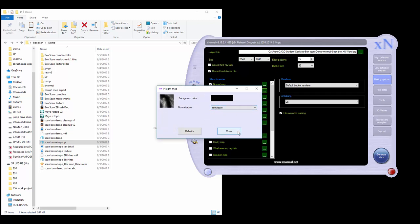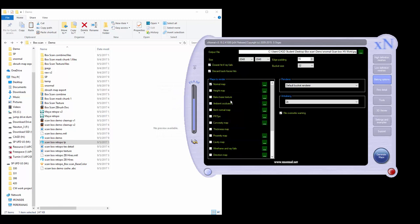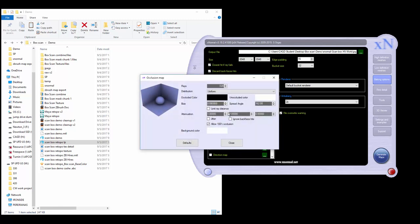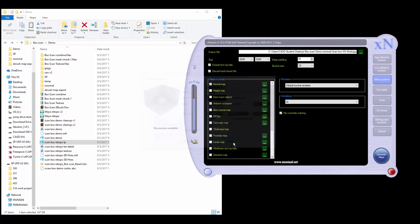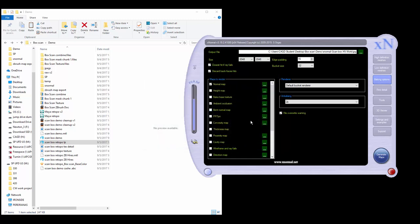You can make an ambient occlusion map right here. Click on that and options. The pretty much default settings that I find with this ambient occlusion map are awesome, so we're going to make an ambient occlusion map with default settings.